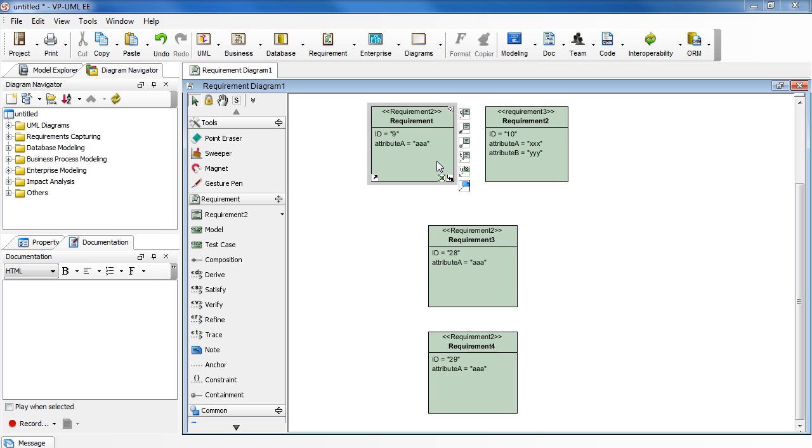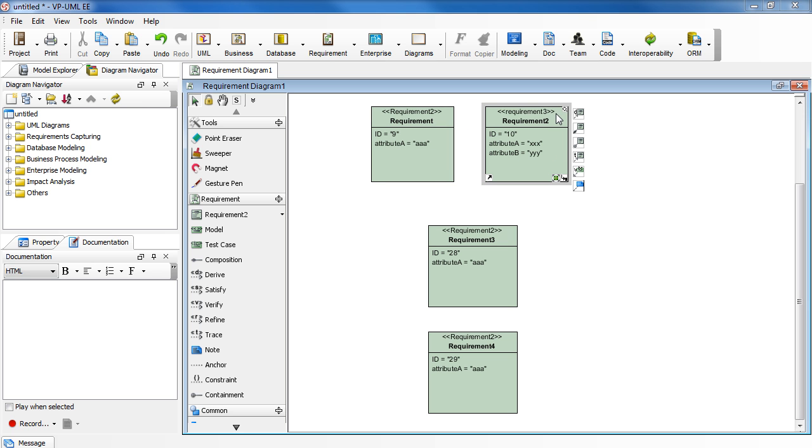One is associated with stereotype requirement 2 with attribute A. The other is associated with stereotype requirement 3 with attributes A and B. I'm leaving them here only to remind us of these definitions for this example.